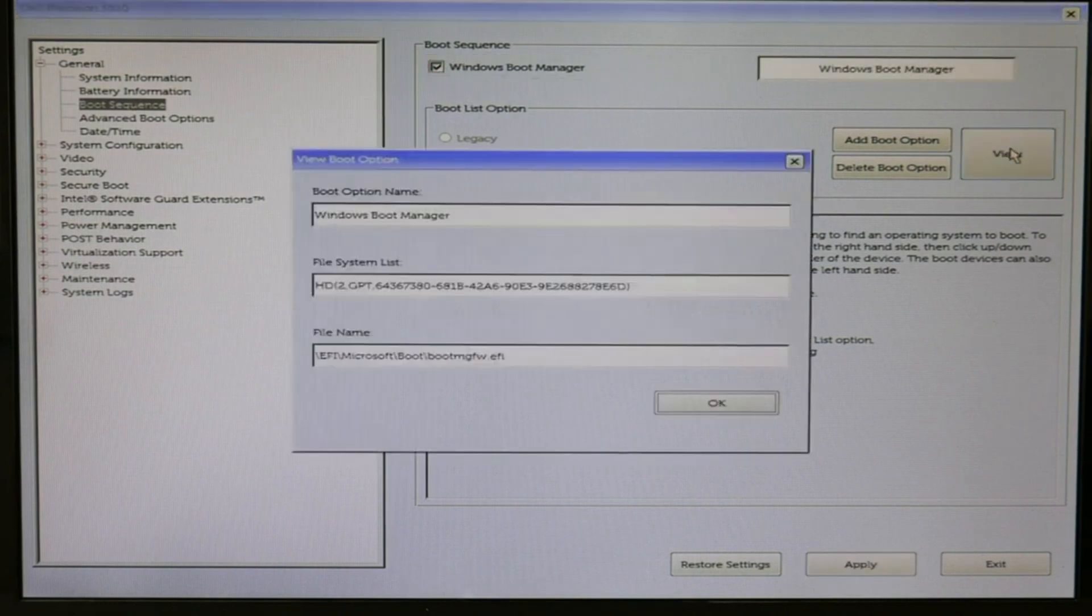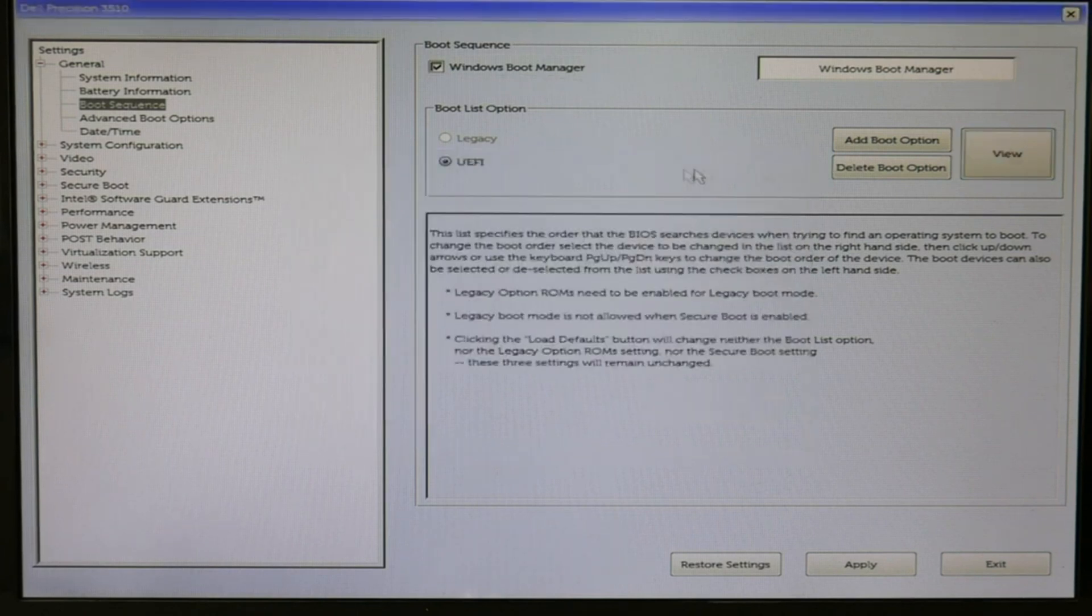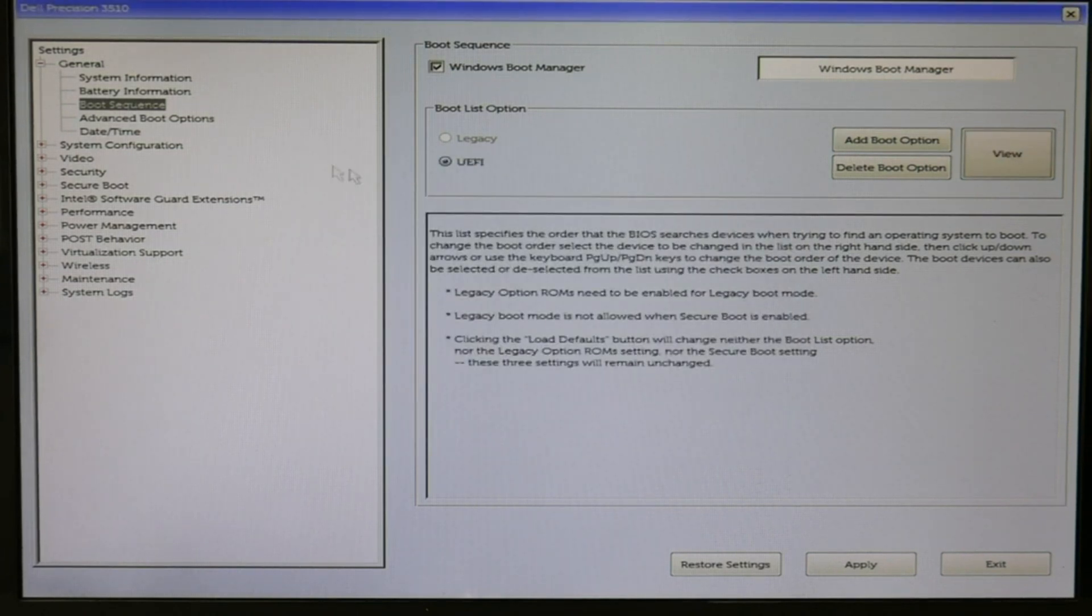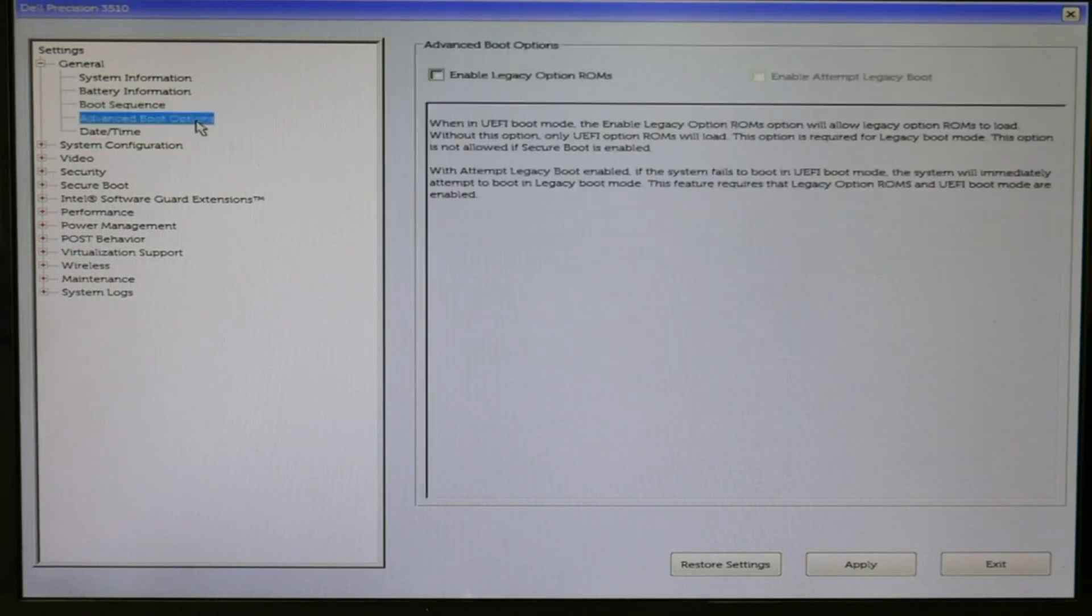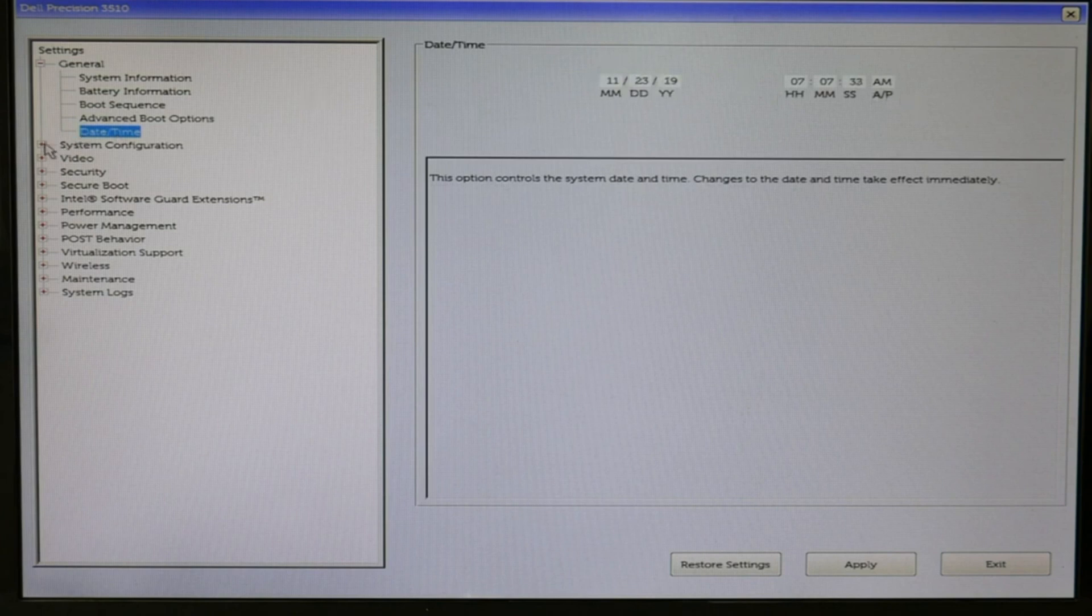The next thing: for Windows 10, enable legacy option is off. Also, the date and time, that's always a good thing to check. Make sure that's accurate.